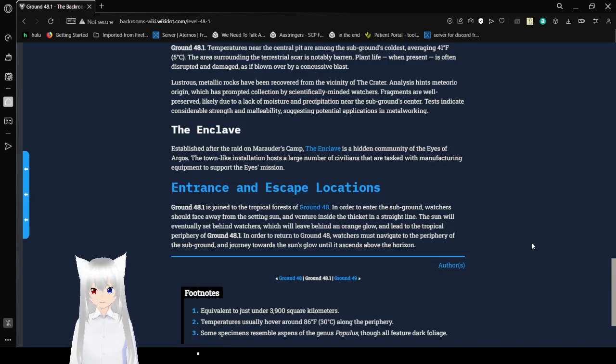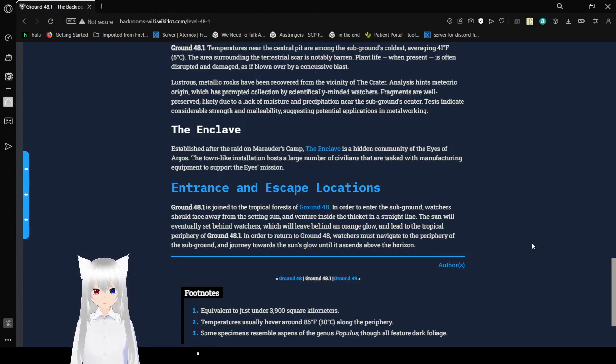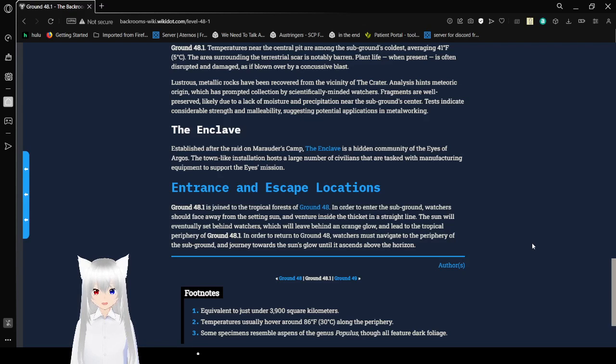The Enclave: Aside after the raid on Marauder's Camp, the Enclave is a hidden community of Eyes of Argos. The town-like installation hosts a large number of civilians and are tasked with manufacturing equipment to support the Eyes' mission.